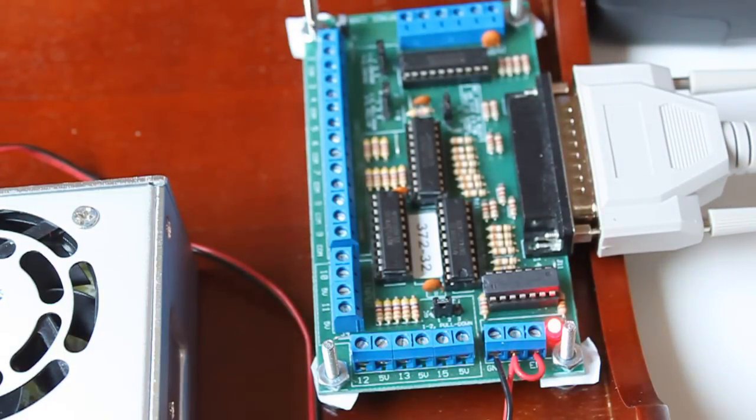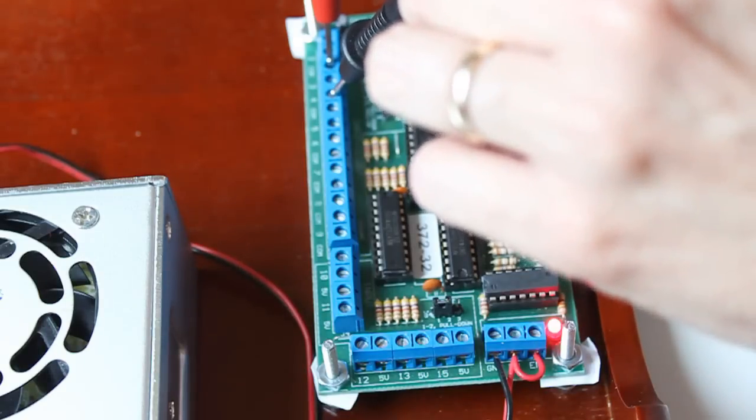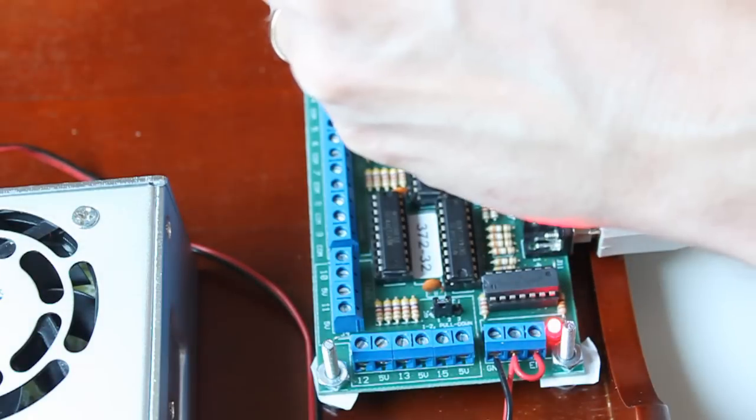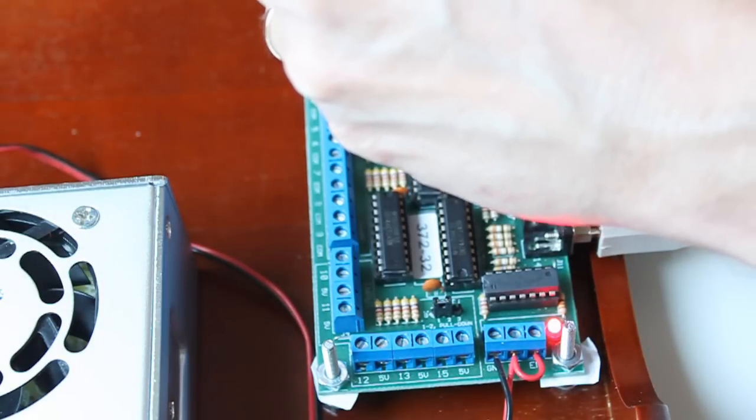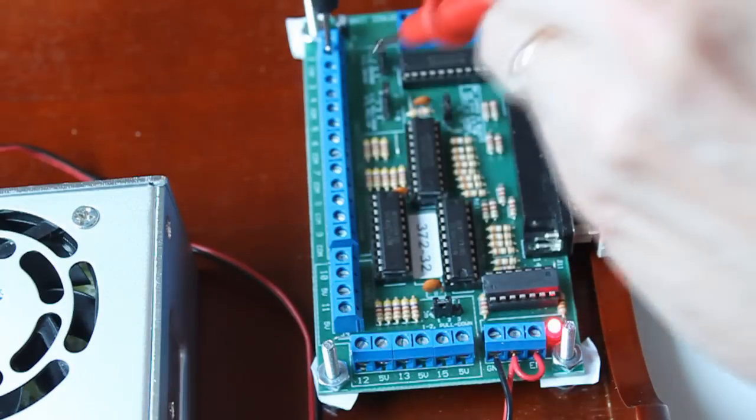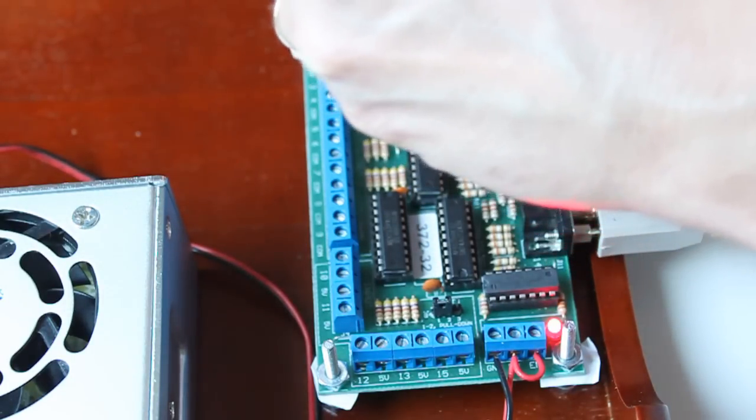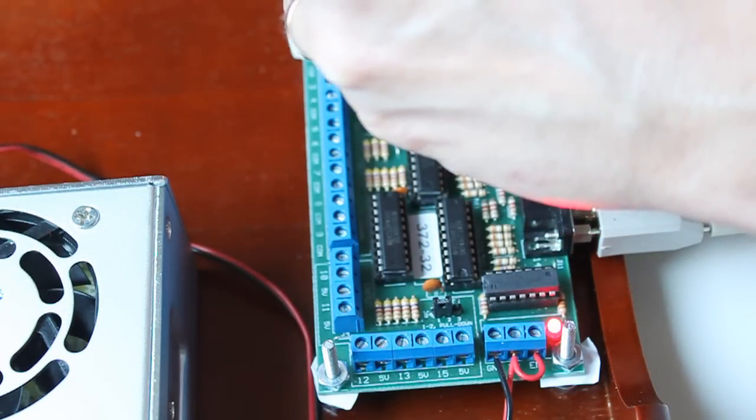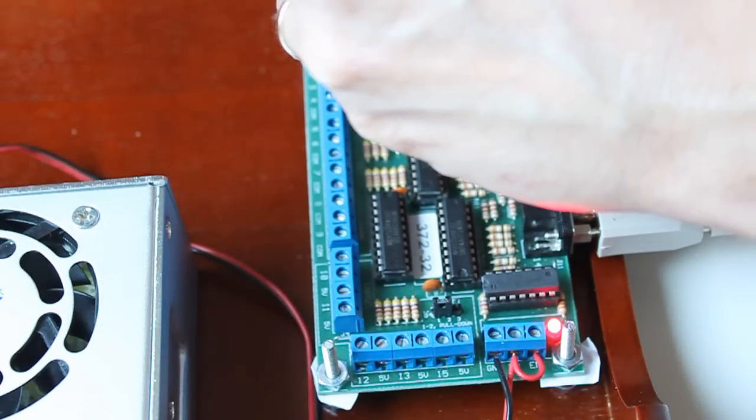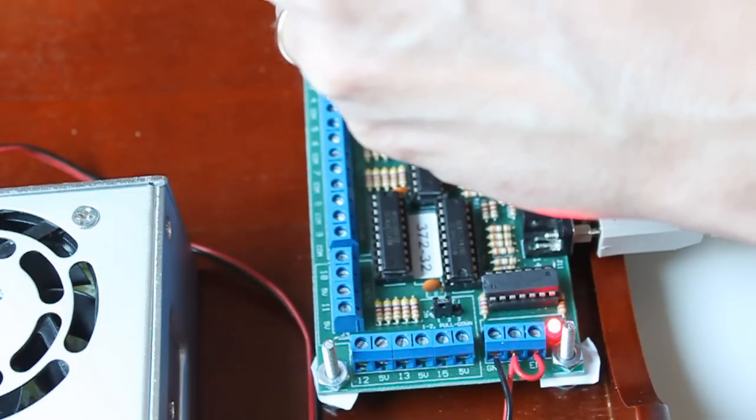I'm going to try the same with number 3. Use the 3 and then the COM. I get a positive 5 on the down arrow, and I got 0 on the up arrow. Now I'm going to try number 4, which should be page down or page up. Page up, I get 0. Page down, I get a positive 5 volts.